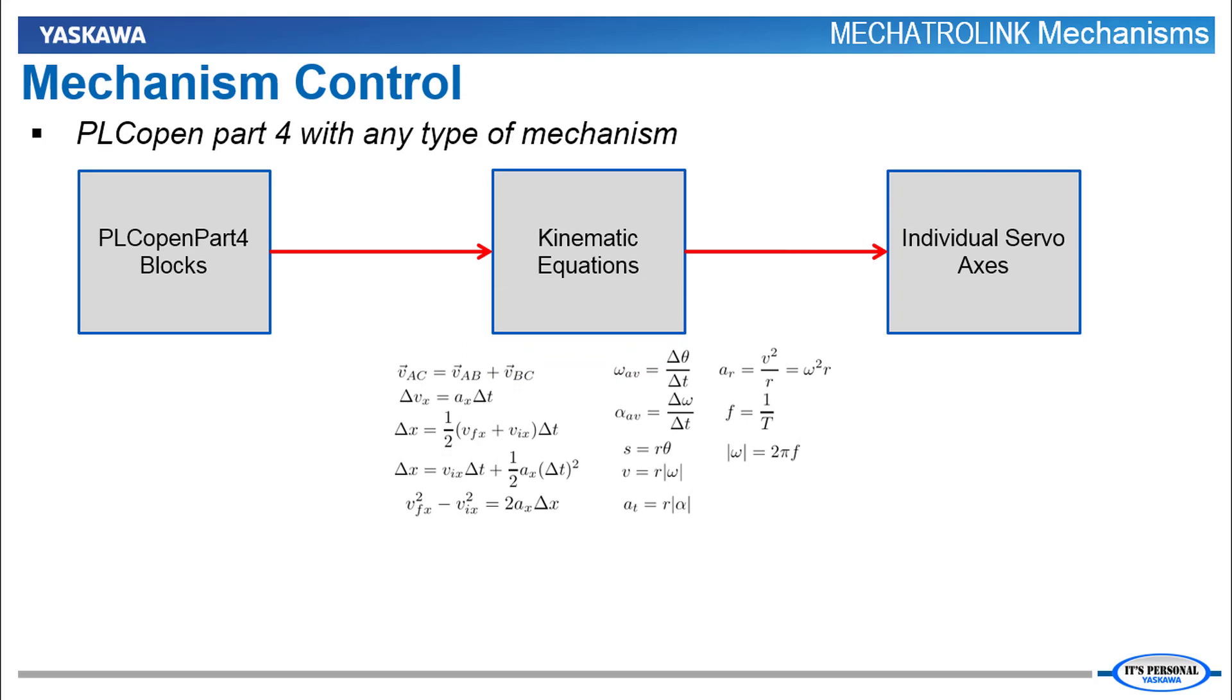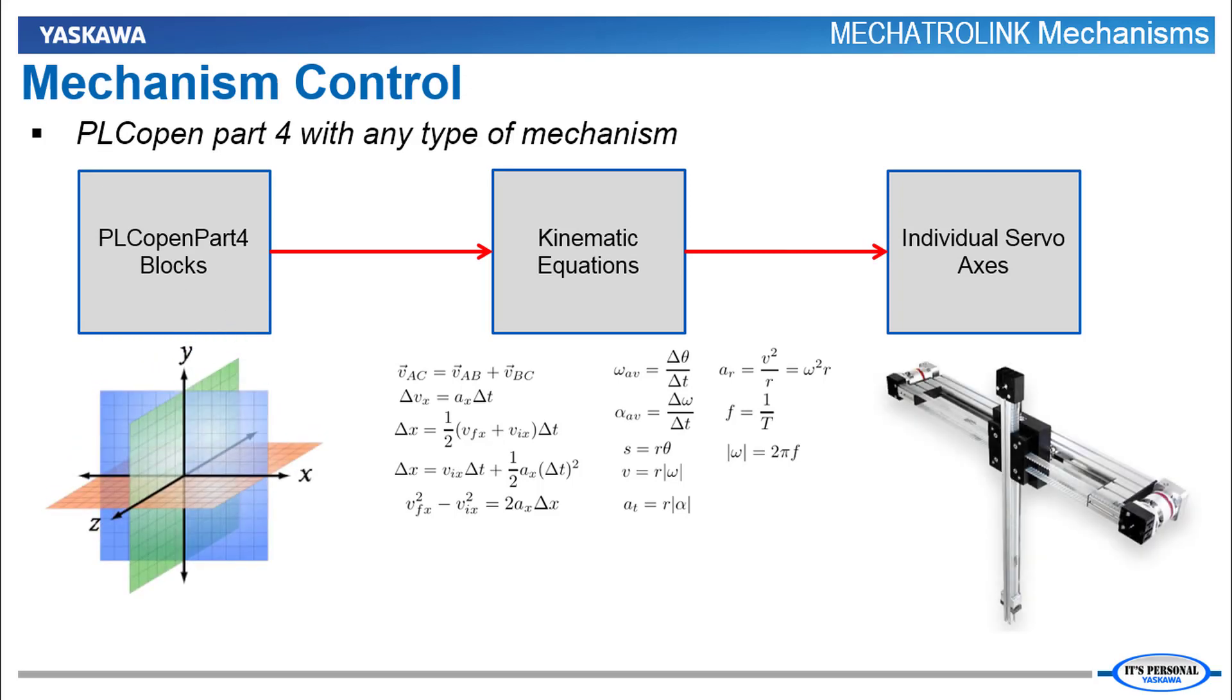These kinematic equations convert the positions in the coordinate workspace to positions of the servo axes that actually move the mechanism.